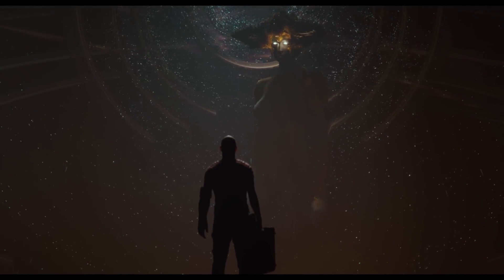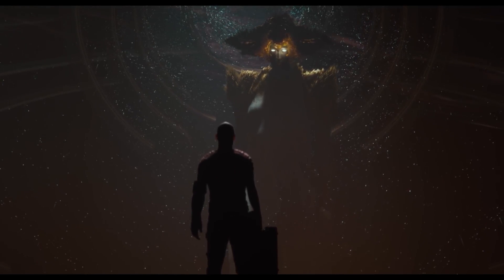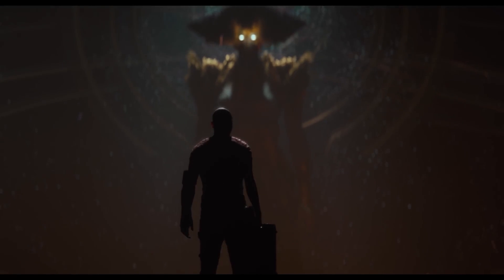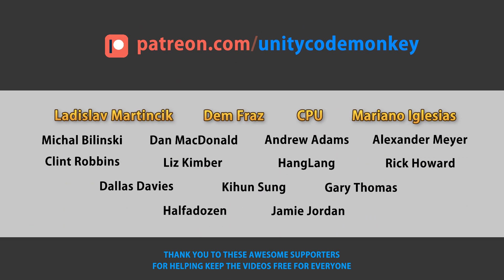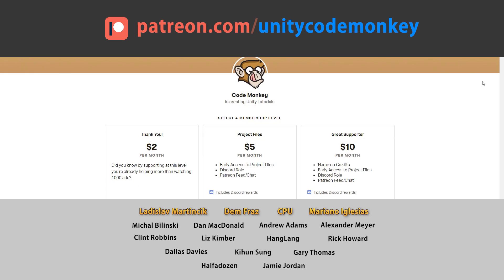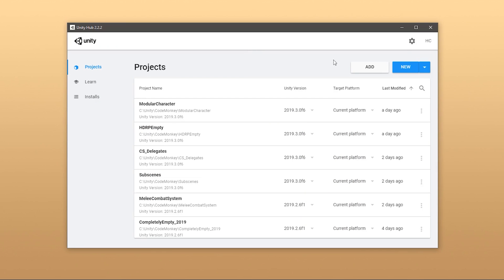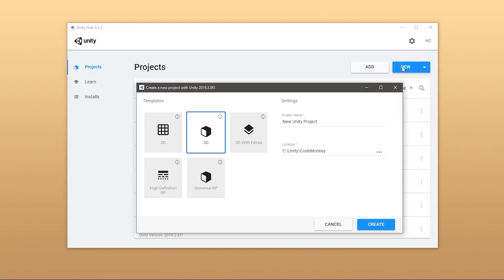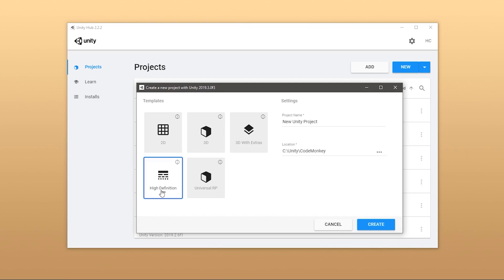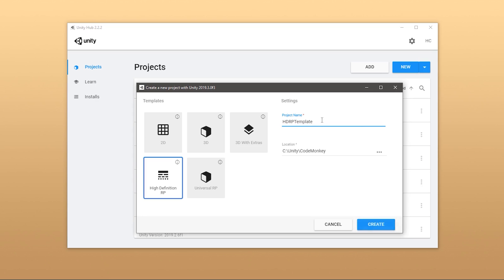There are two ways to get started with HDRP. The simplest one is to use the new Project HDRP template. Here on Unity Hub, you can click on New, and over here you see the various Unity Project templates, and you can just select High Definition RP.